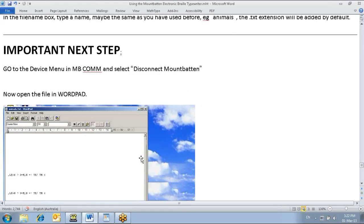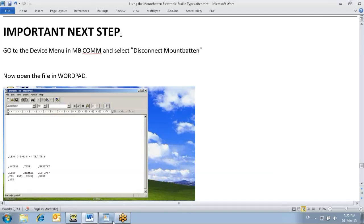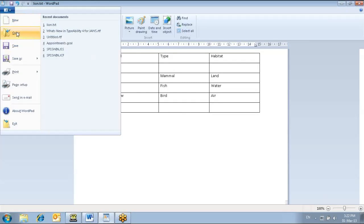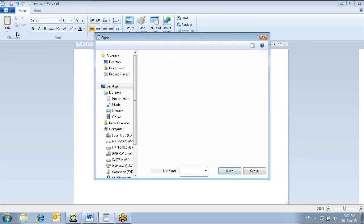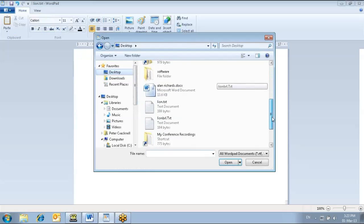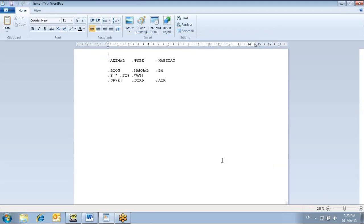We need to open that file in WordPad. So I'll just go back to WordPad, open desktop, line BRL. And this is it here laid out almost right.